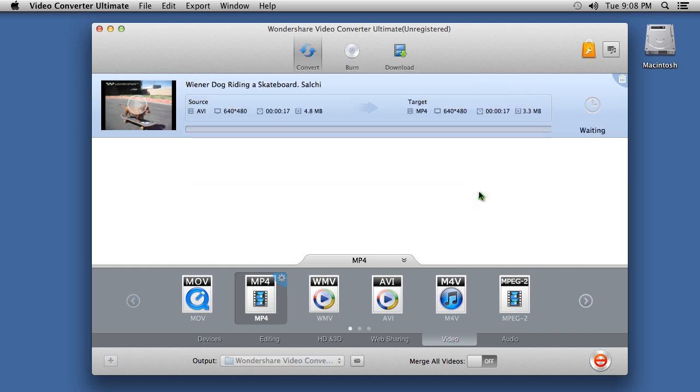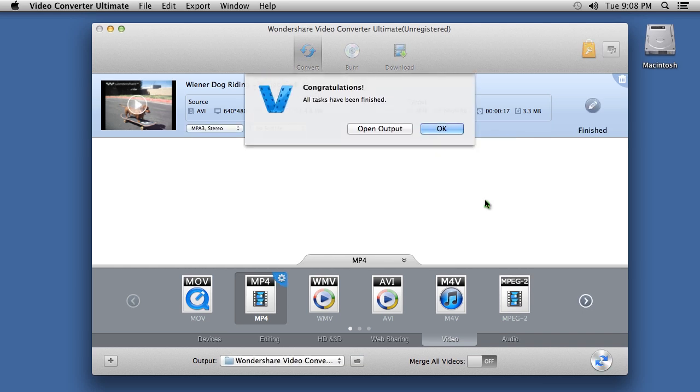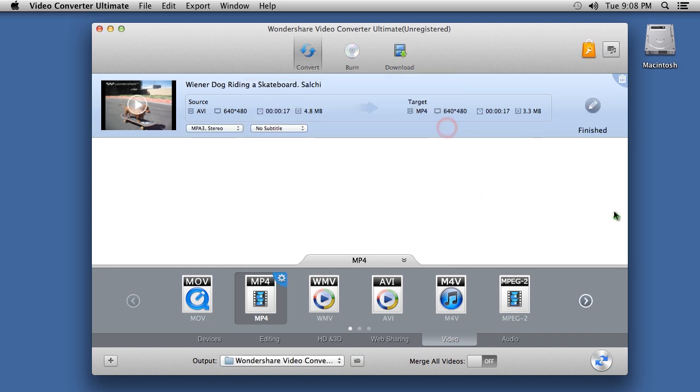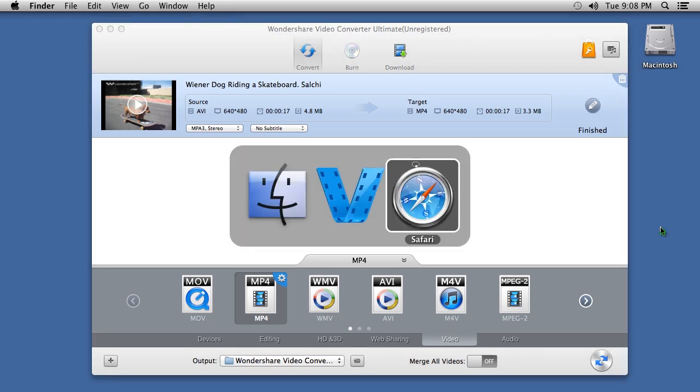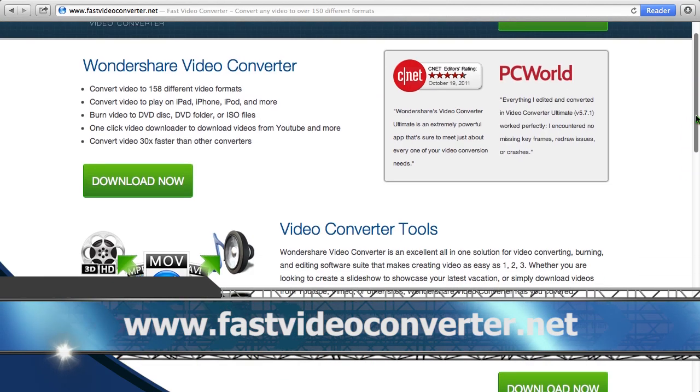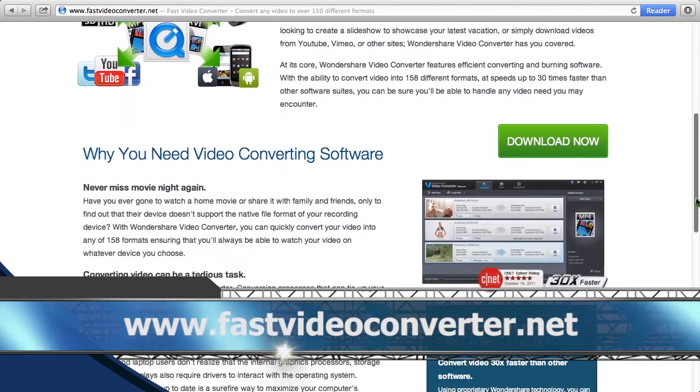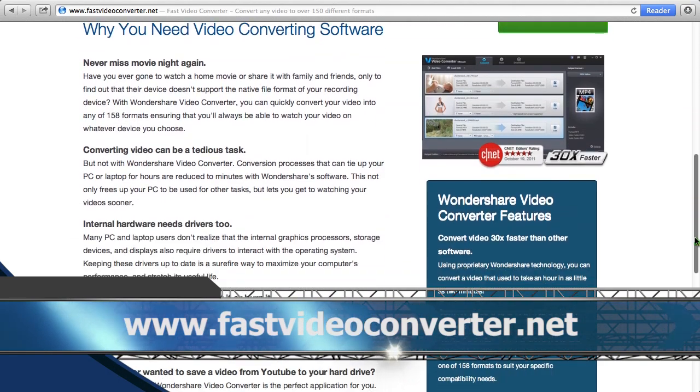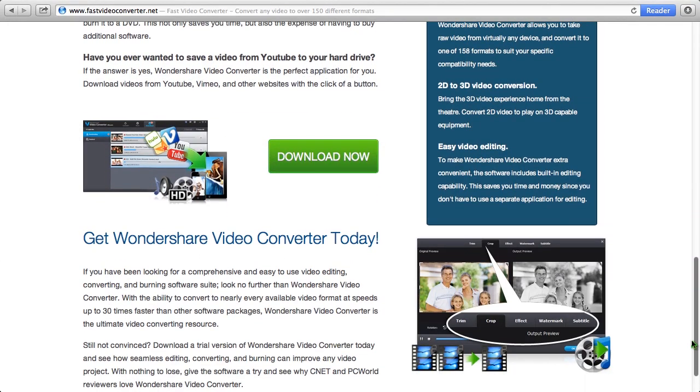That's all there is to it. If you want to convert video files on your Mac, it takes only a few minutes with Fast Video Converter software. And by clicking the link in the description box below to visit the website www.fastvideoconverter.net, you can get started today. Good luck!